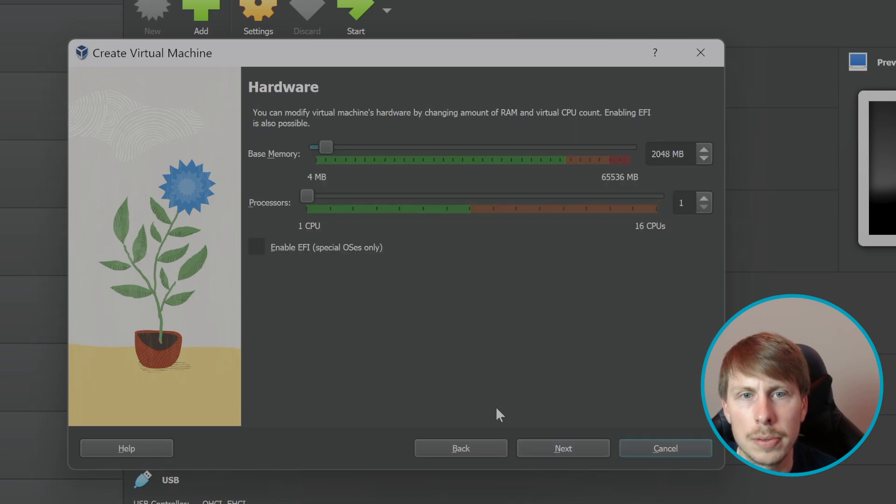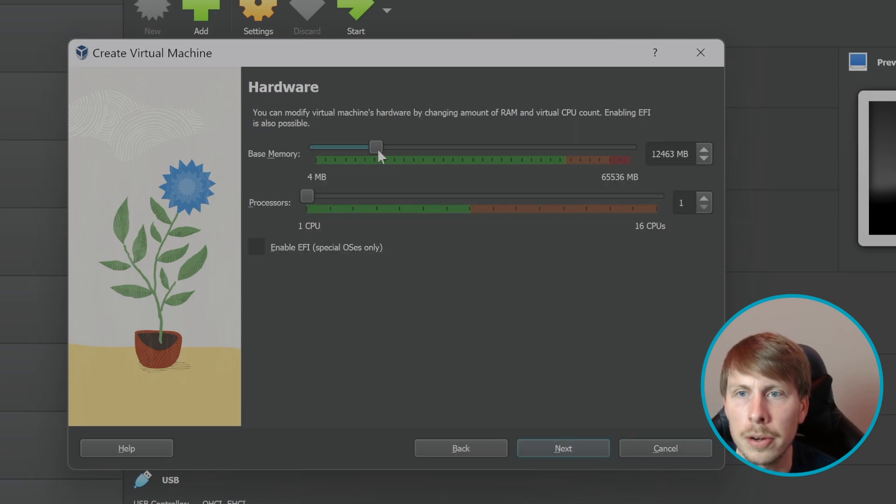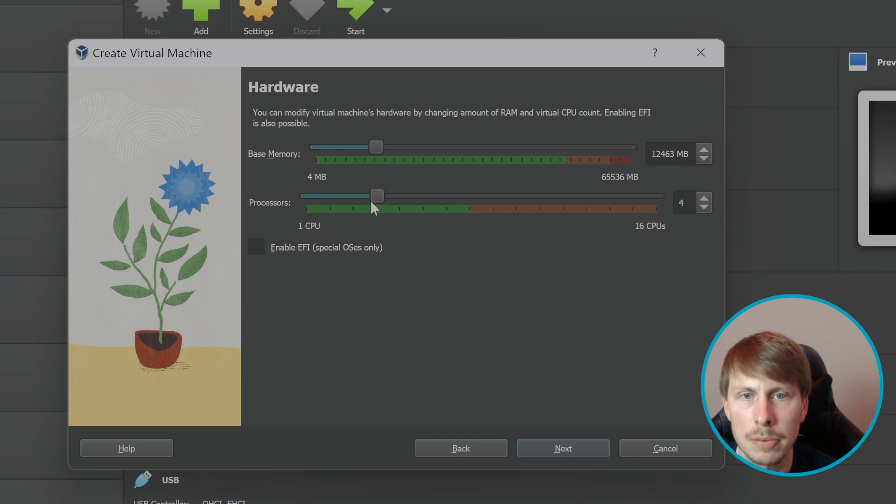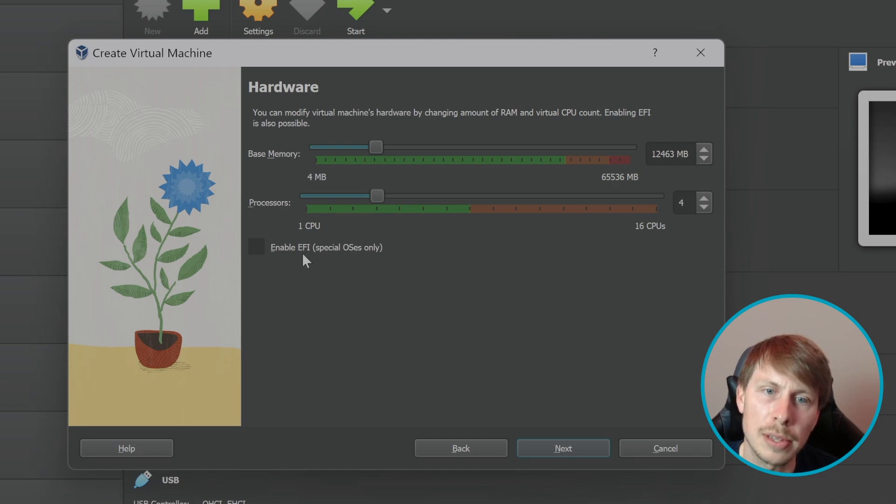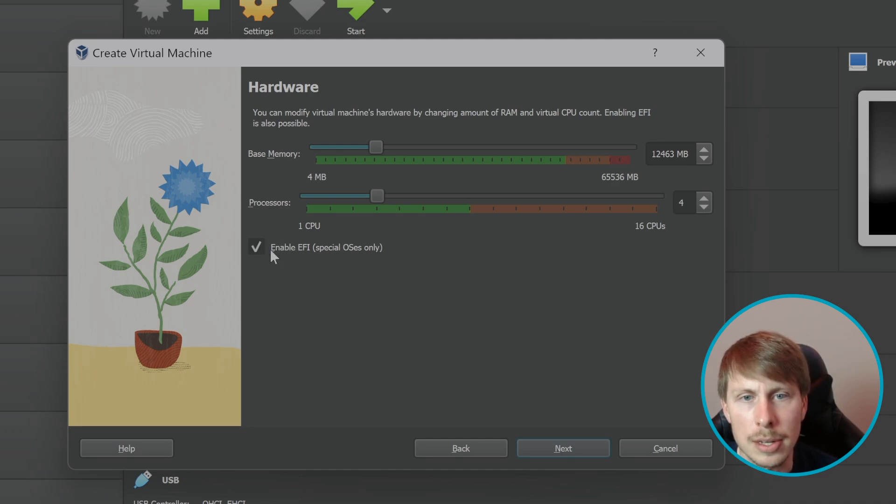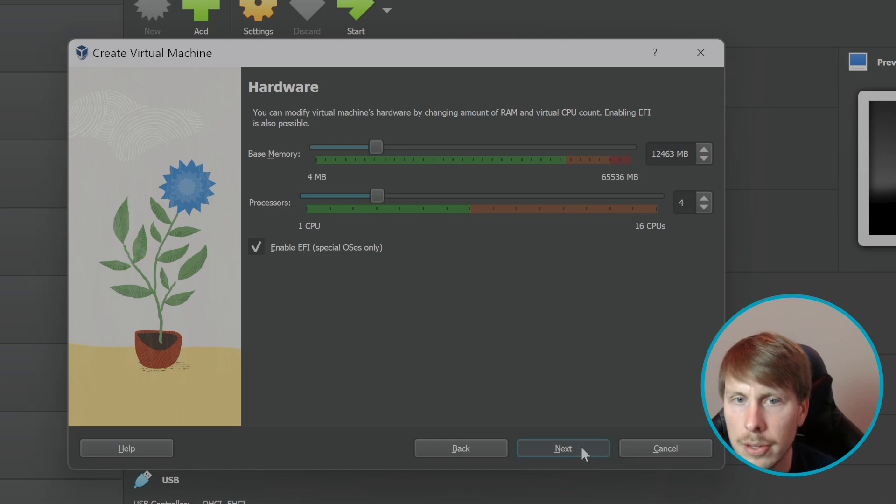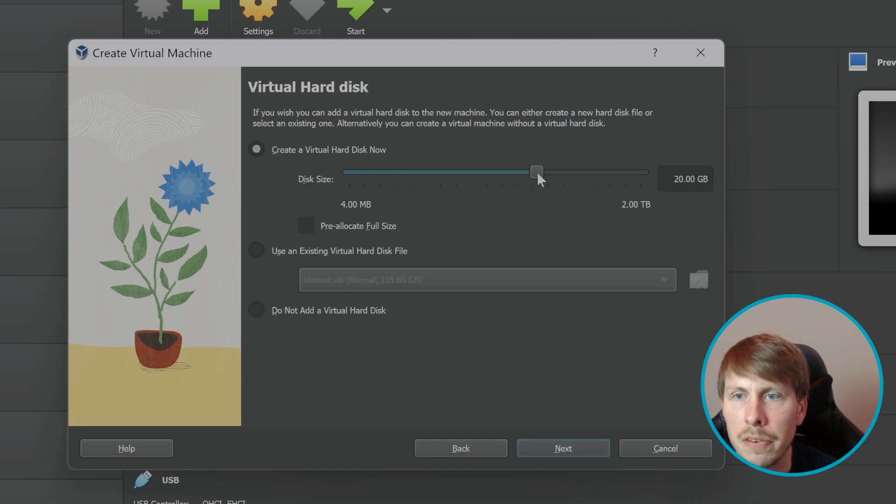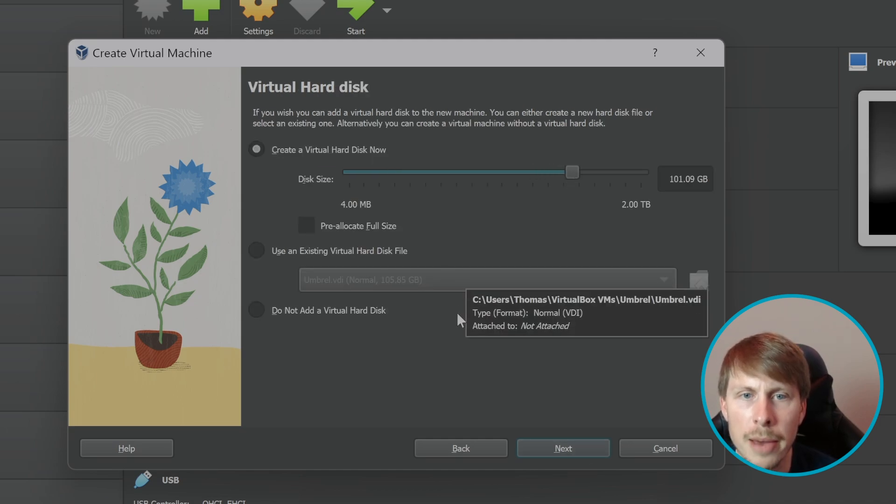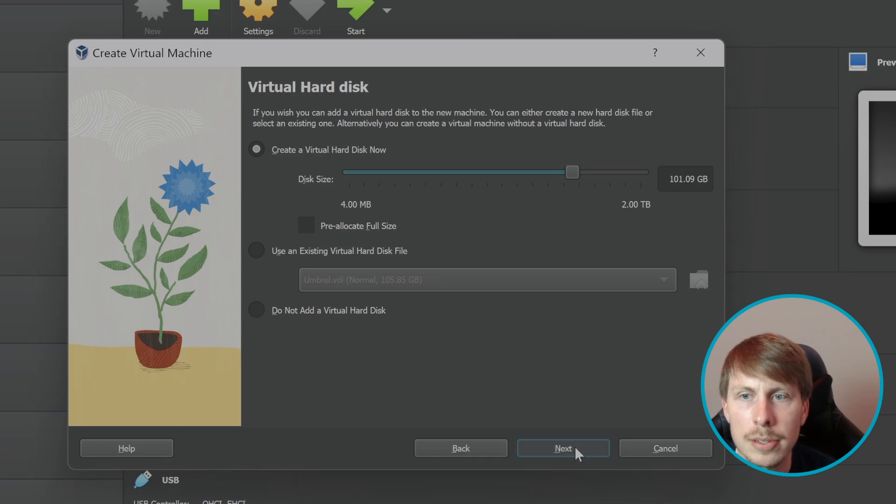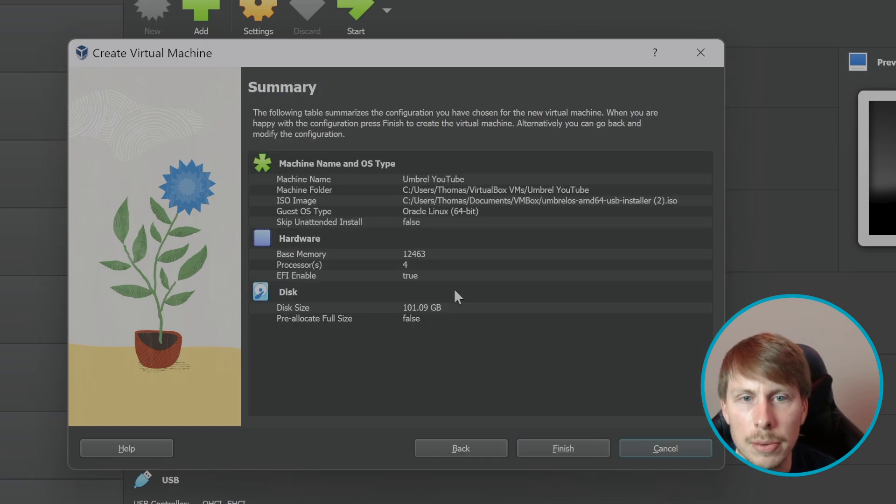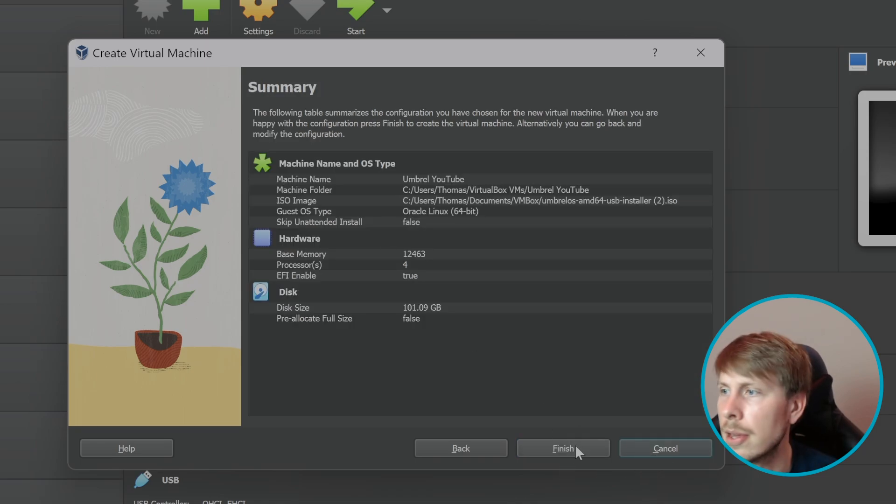I'm going to hit Next. And then we're going to give it a little bit of memory. I've got plenty to spare. So I'm going to give it a couple of processors. And then we are going to enable EFI because this is a special OS. Give it a virtual disk. So it's not pre-allocated, it'll use the disk dynamically, which is very nice. And then we'll hit Finish.